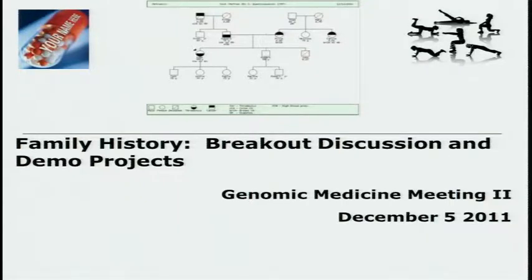Welcome back to Family History. We had a great foundational talk this morning from Maren Schuner and a very lively breakout discussion yesterday. We had a very diverse group of experts, and over the course of the afternoon we arrived at six different topics or potential project areas for family history.